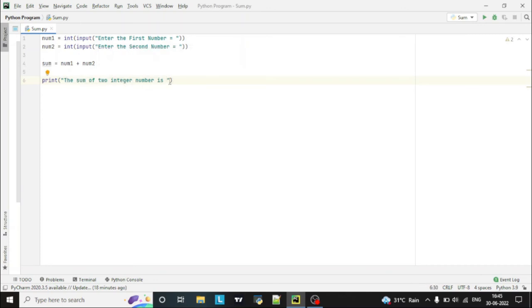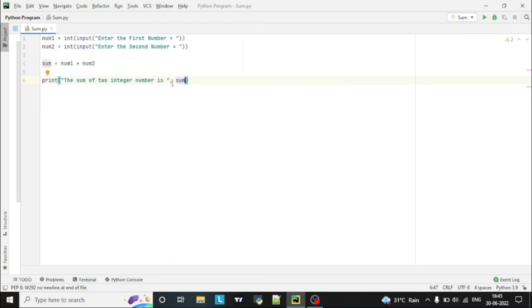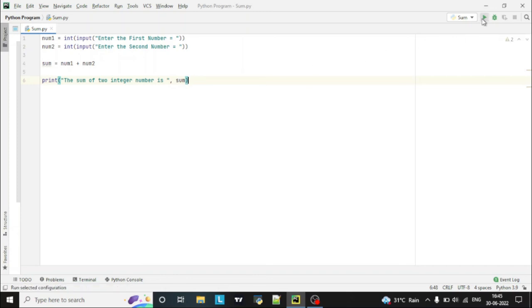numbers is equal to. So here we have to give comma and then sum, so we want to print sum. So we have to give it here, comma and then sum. So when you run this program, you will be